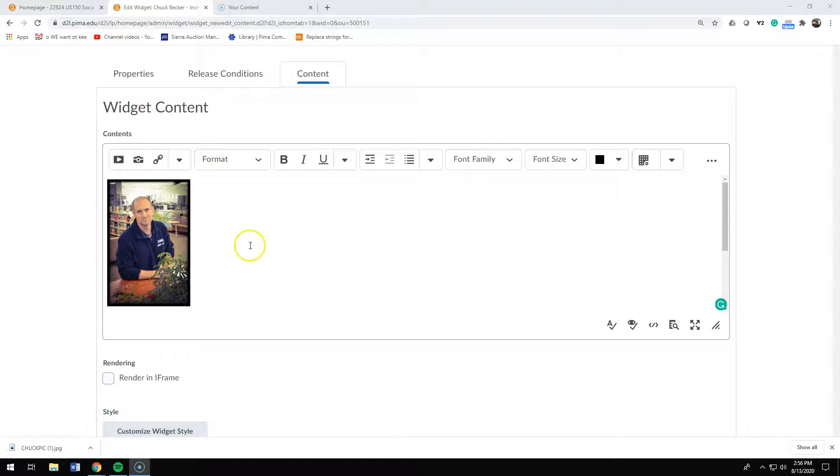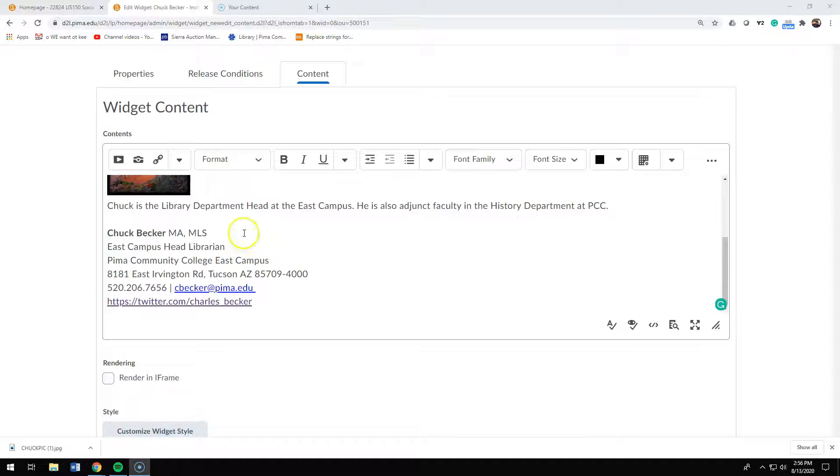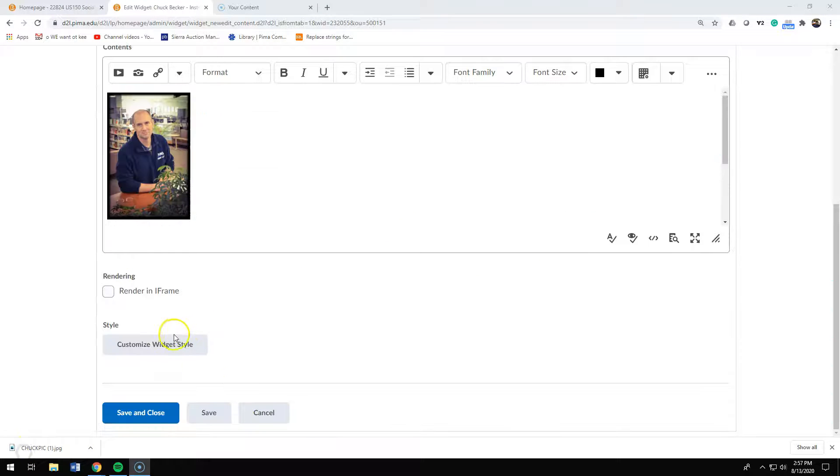Once you have your picture and your contact information, you're going to save and close.